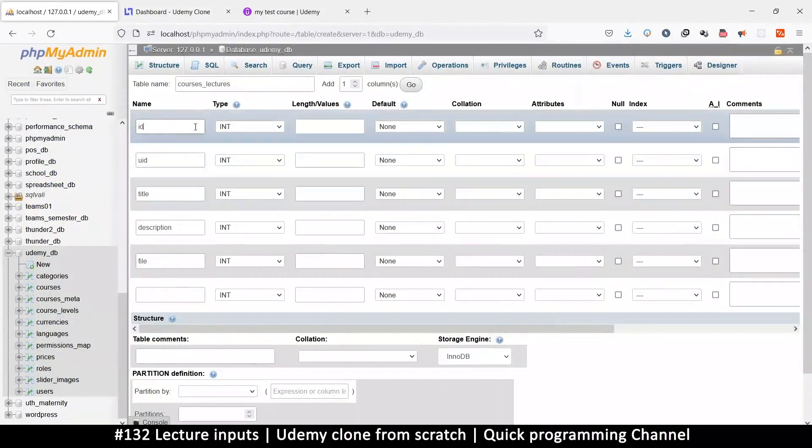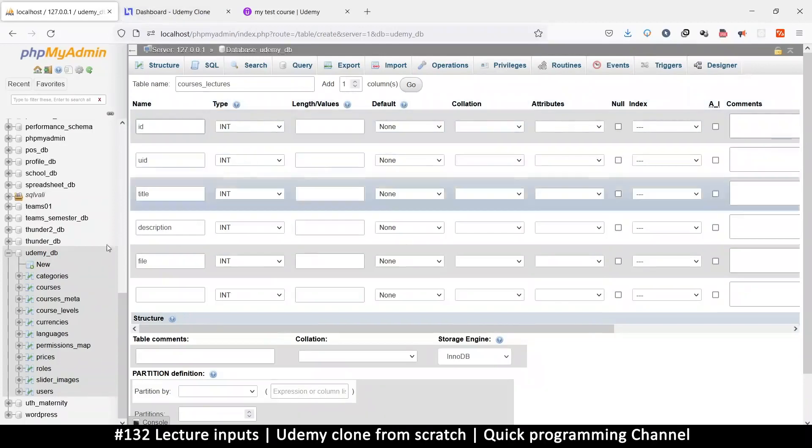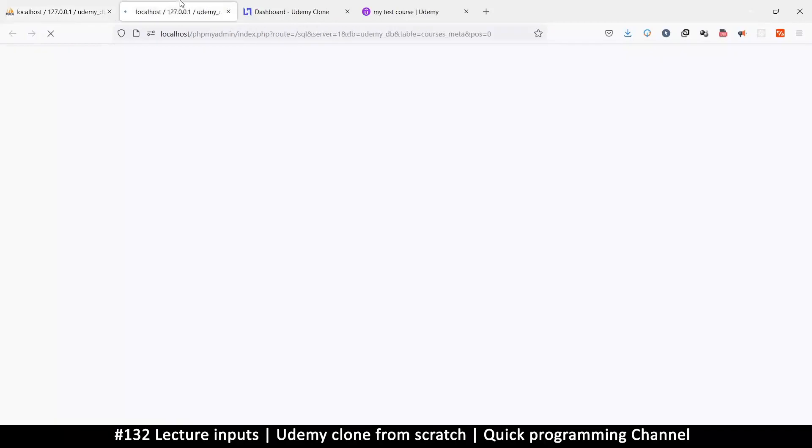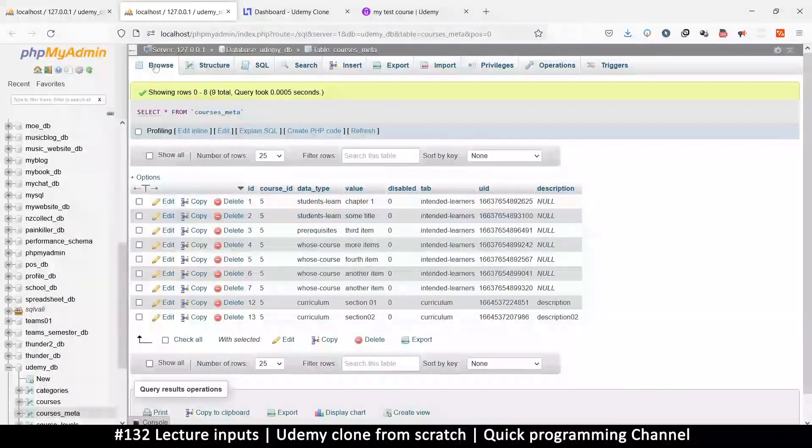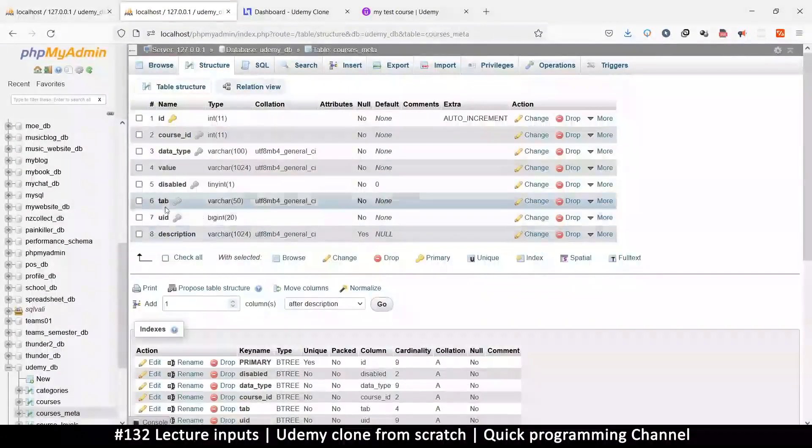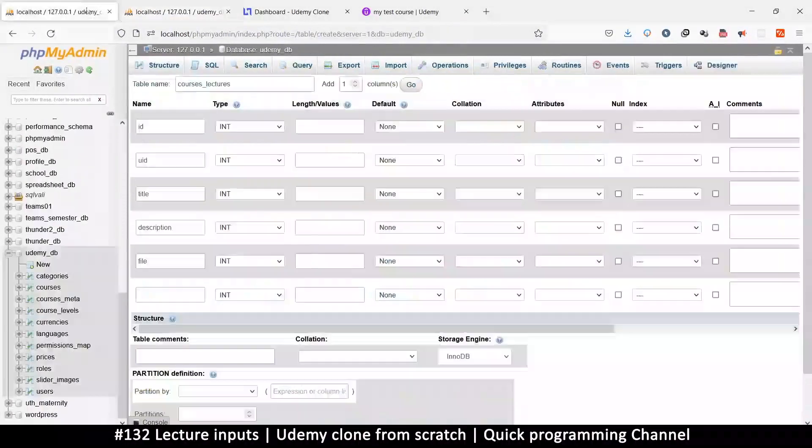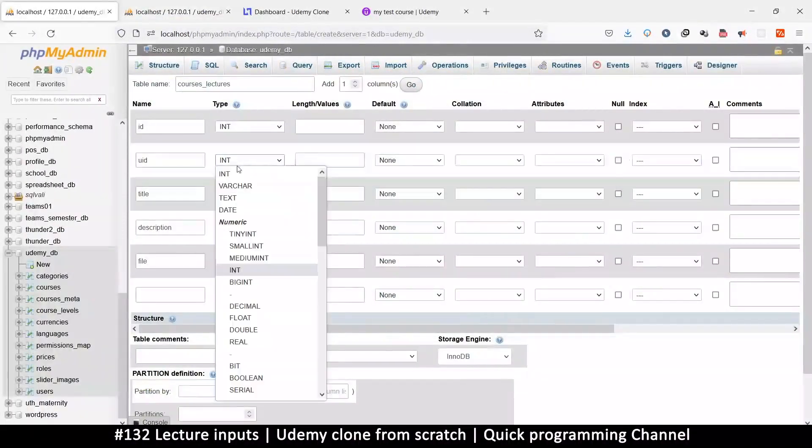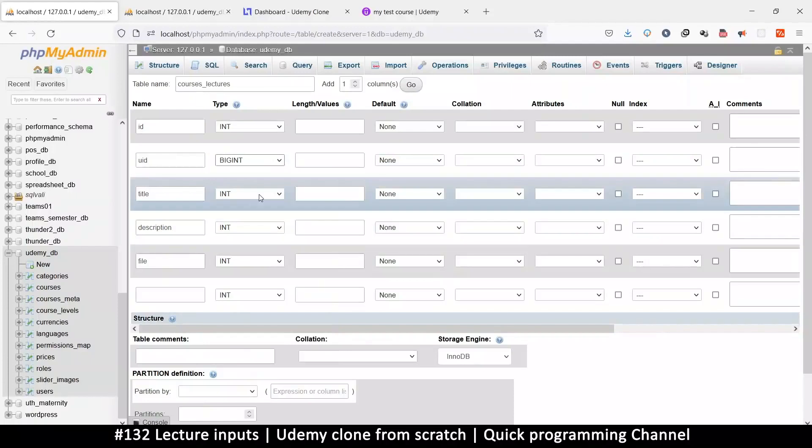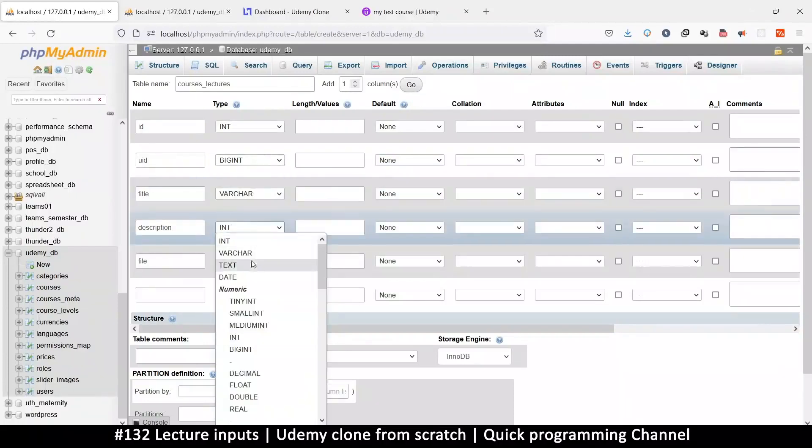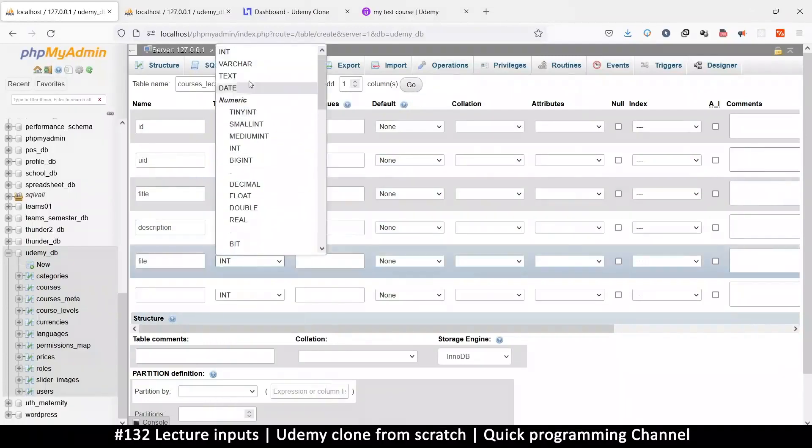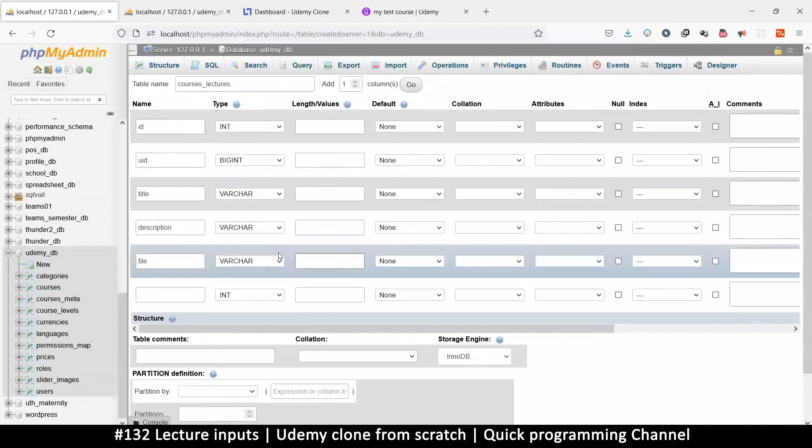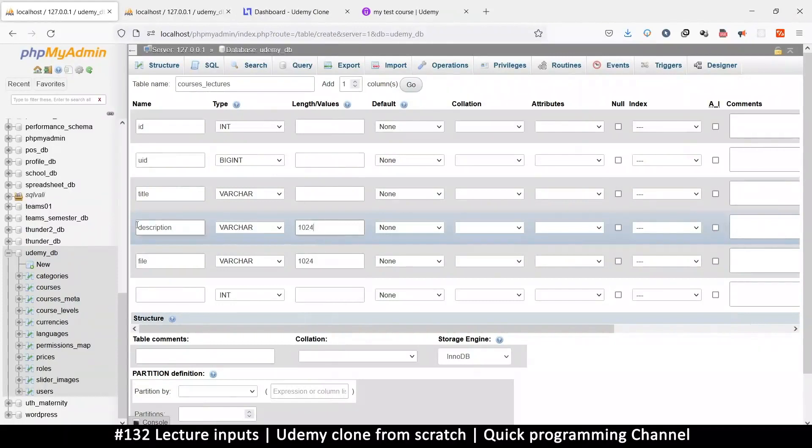So here: ID, UID, title, description. Let me just go back here to courses_matter and see what structure the UID has. UID is big int, so let's follow that.